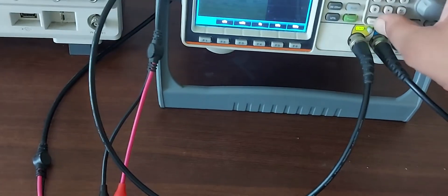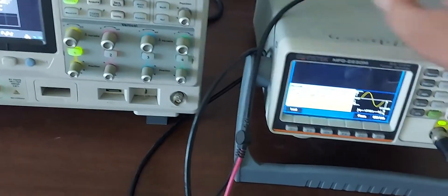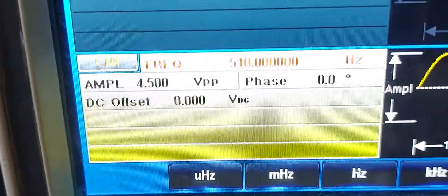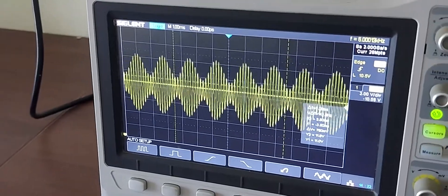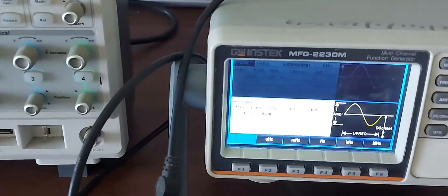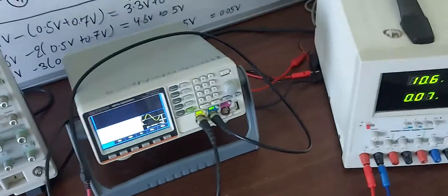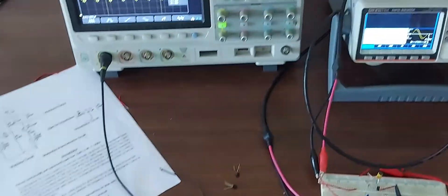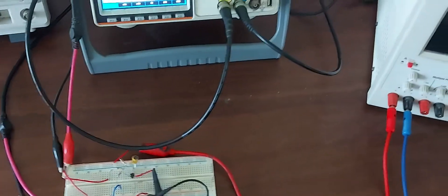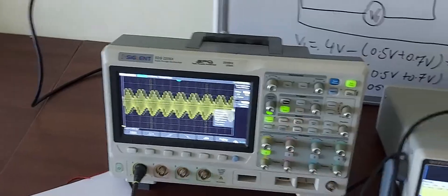We can also change the message signal frequency — it is currently at 500 hertz. Increasing it shows changes in the output. Changing the amplitude also changes the AM modulator output. This is how we achieve the desired modulation index. You have learned in theory classes what modulation index is and why it is needed. This is how we implement AM modulation and observe the modulated signal on the DSO.